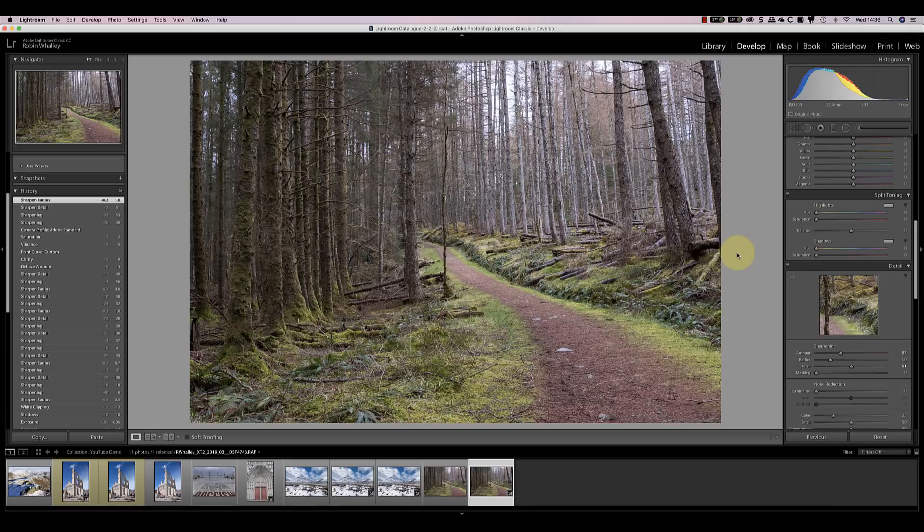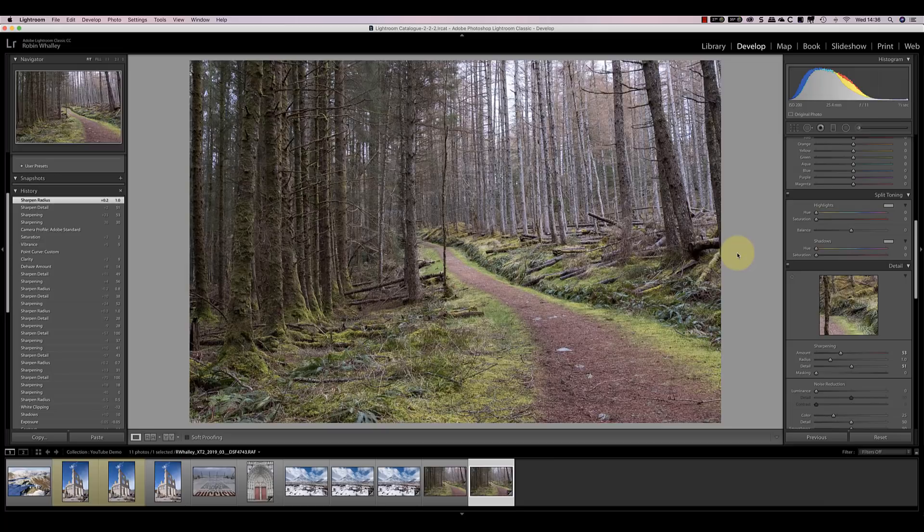I'm actually less bothered about the exposure and colour, unless there's obvious problems. What I'm keen to find out is to check for what I call the wiggly worm pattern, and that's plagued me in the past when I've used Lightroom, and you'll see that very shortly.